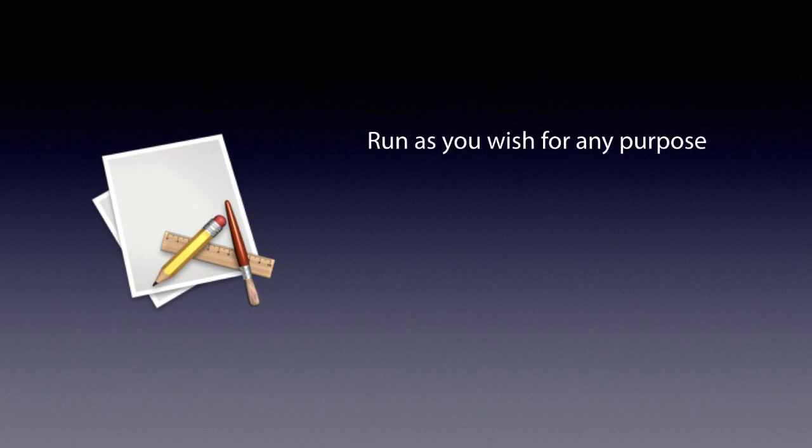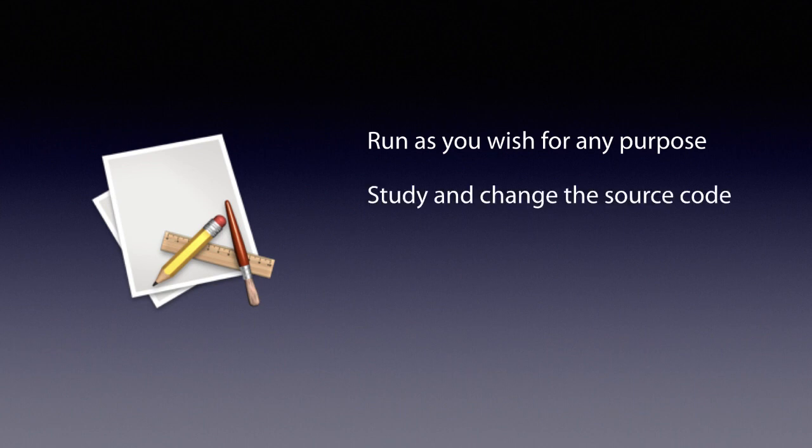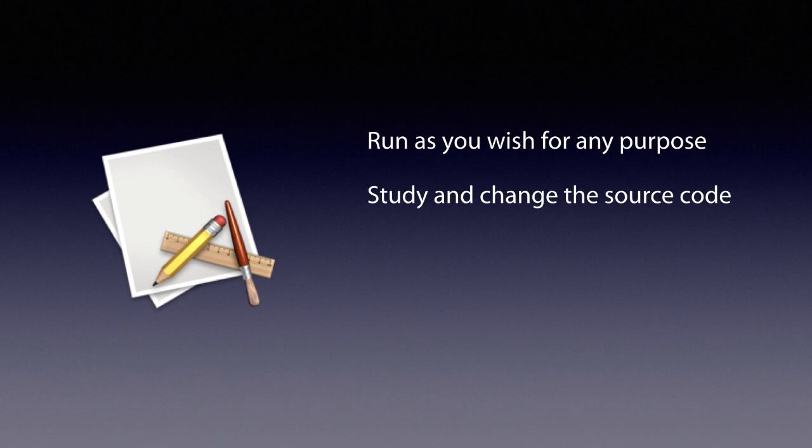To have control, we need four essential freedoms. The first one is the freedom to run the program as you wish for any purpose. The second is the freedom to study and change the source code so it does what you want. If you only get the executable, then it's really complicated to study and change it. To get the real possibility to study and change the program, you got to get the source code.